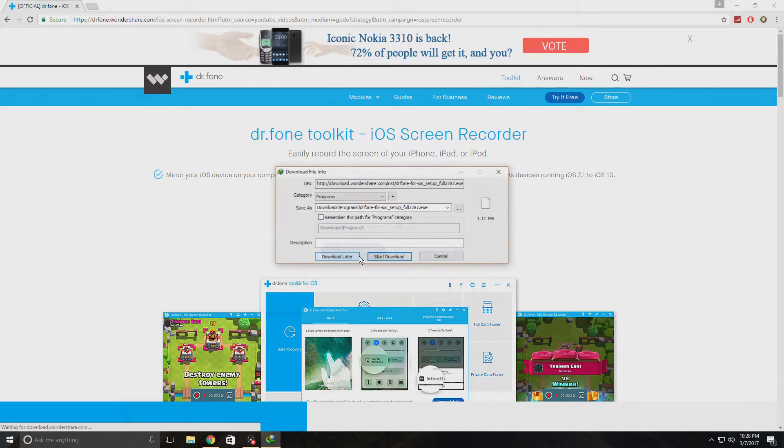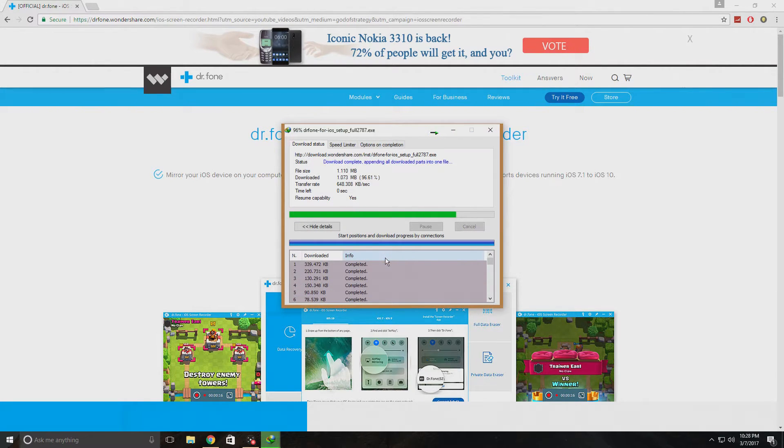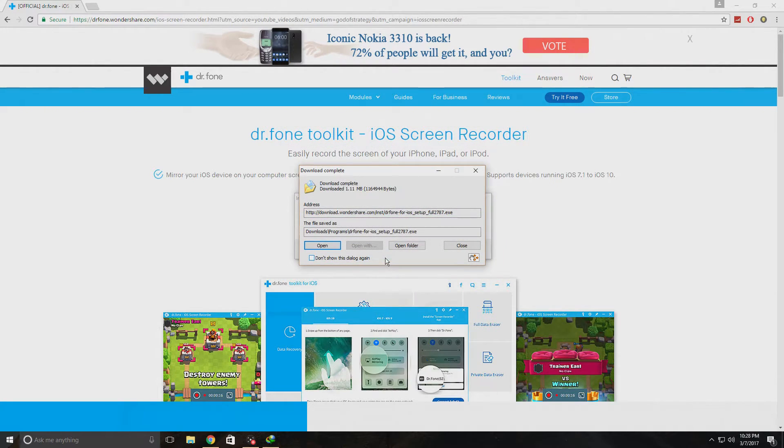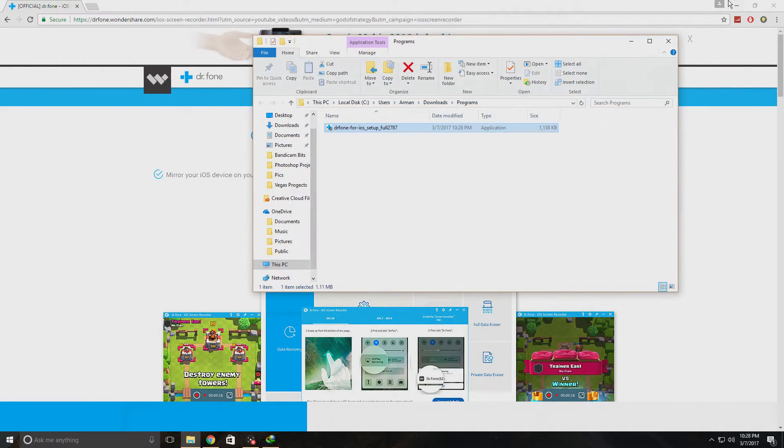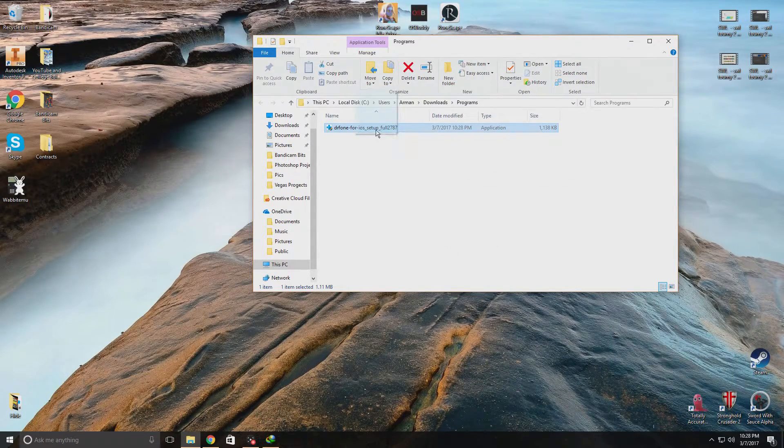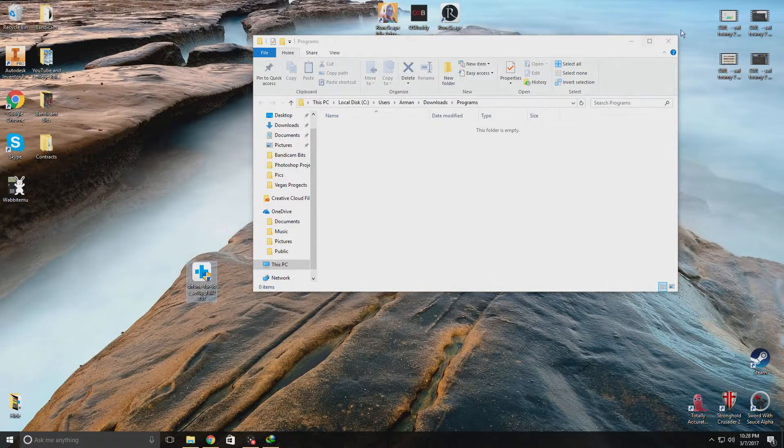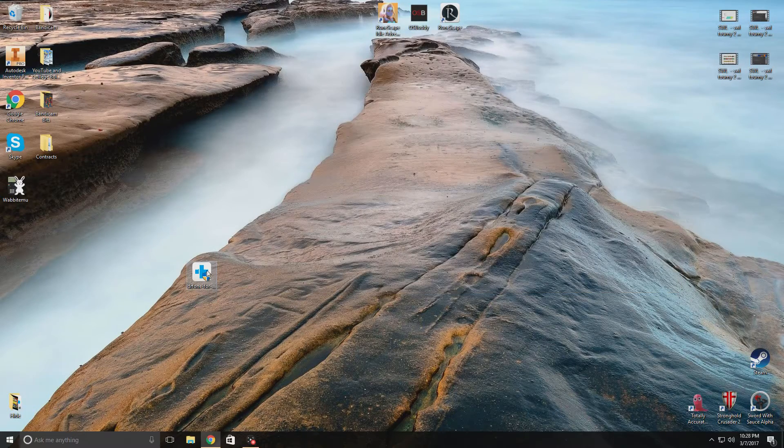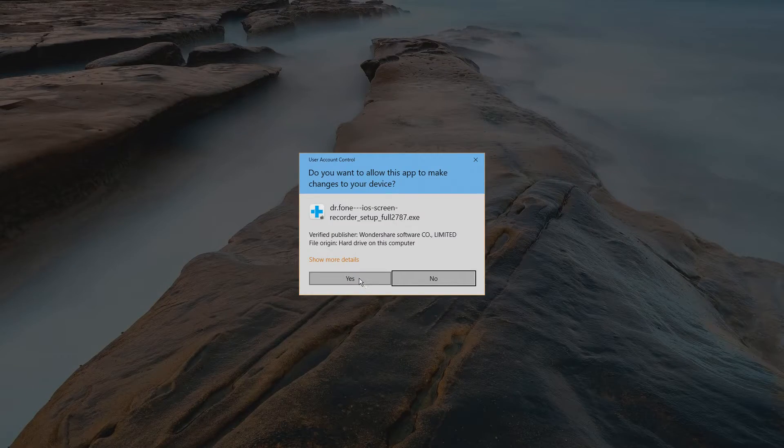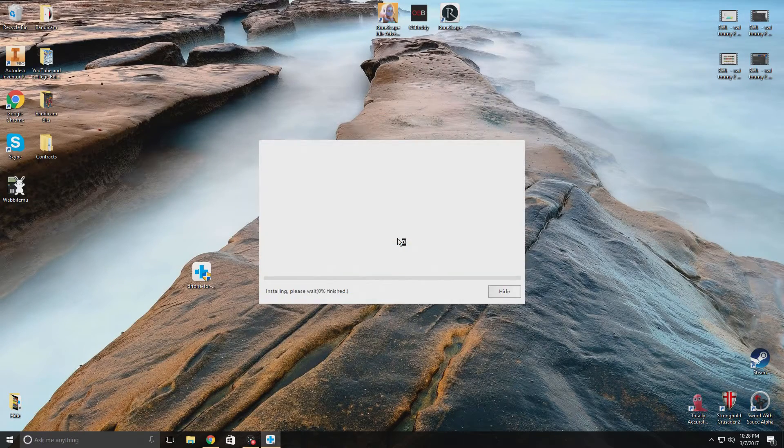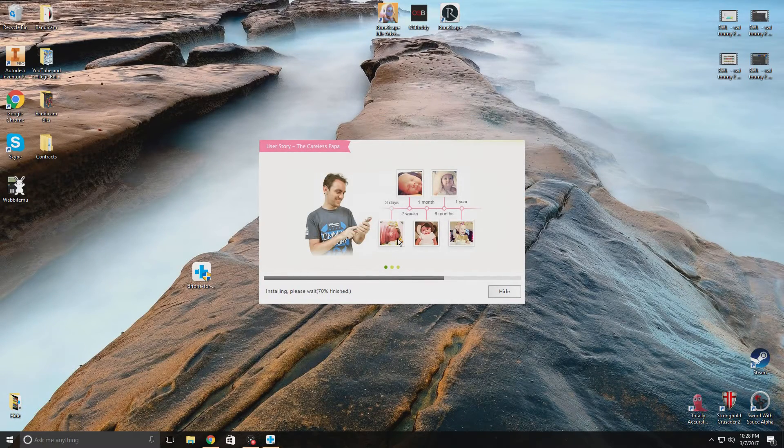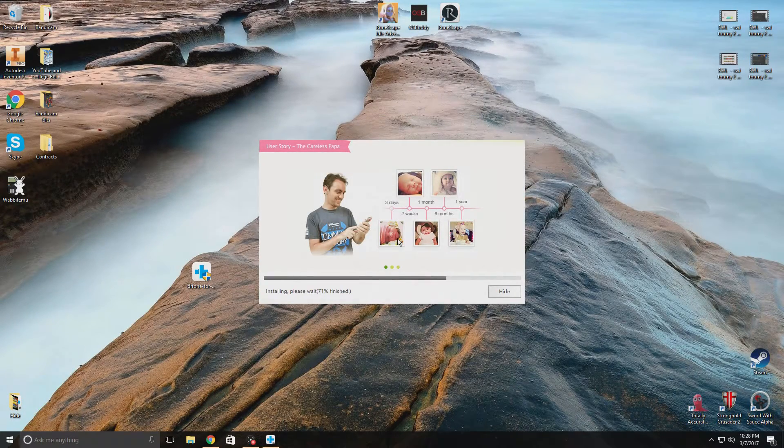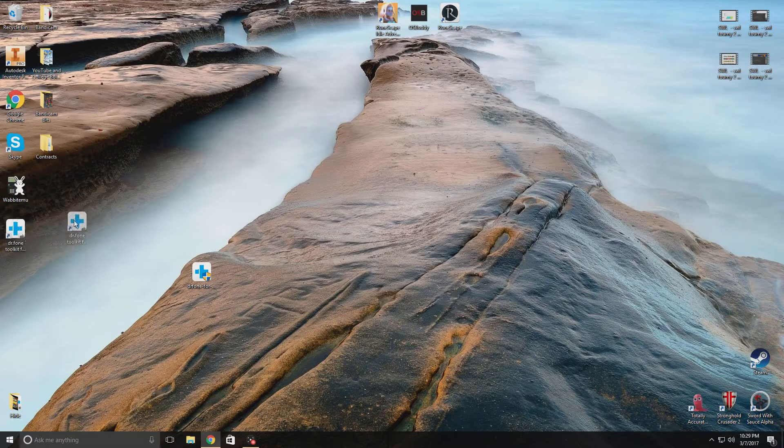Once it's done downloading you can open up the folder it's in, and I'm just gonna put it on my desktop real quick. Now you can click on that and it's going to install the full features of the Dr. Fone screen recorder.